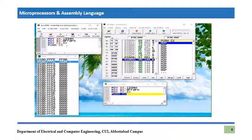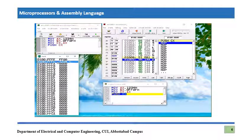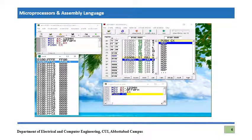The stack pointer has been decremented by 2 — that is the law of the stack. Whenever you push a word onto the stack, the stack pointer value decreases by 2.